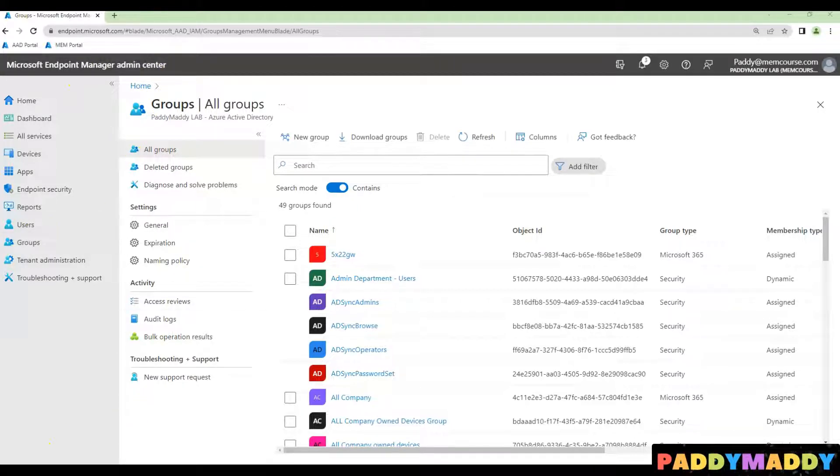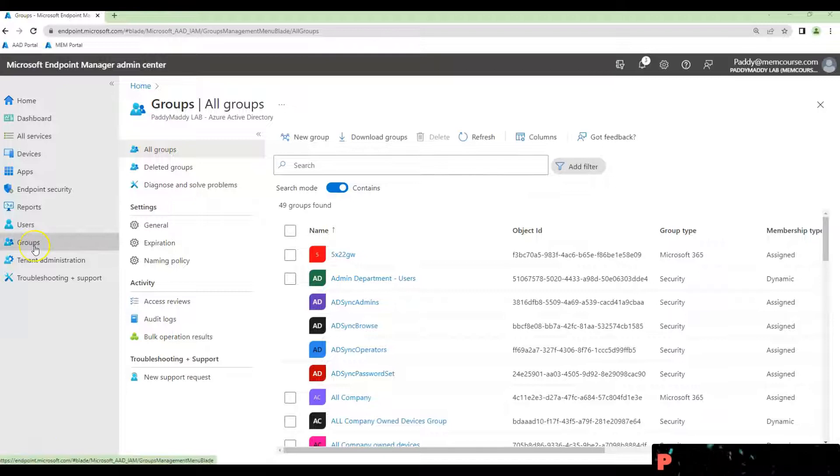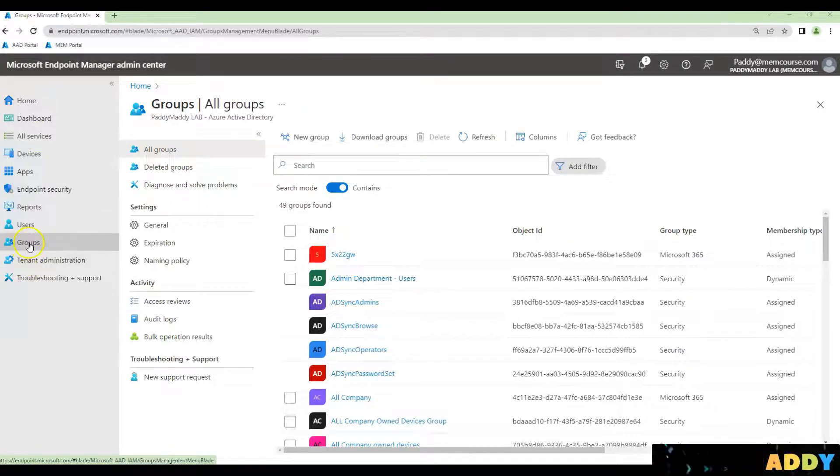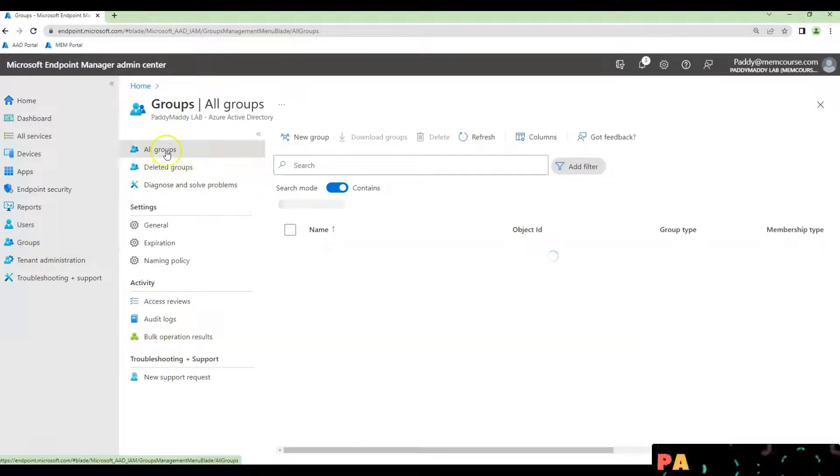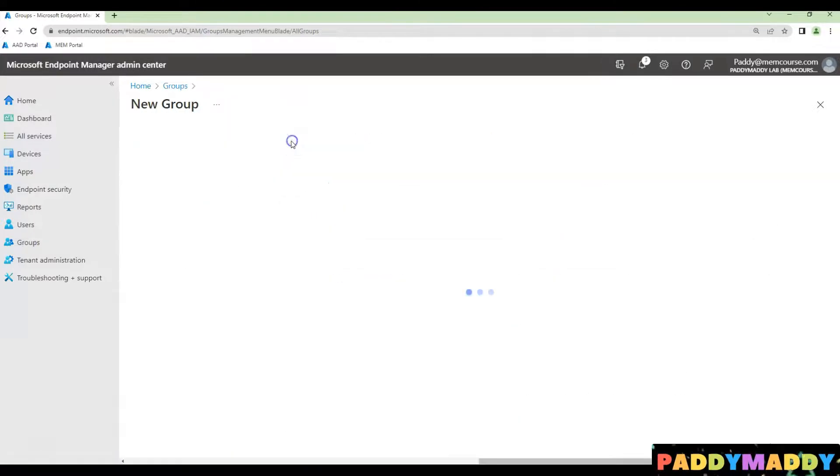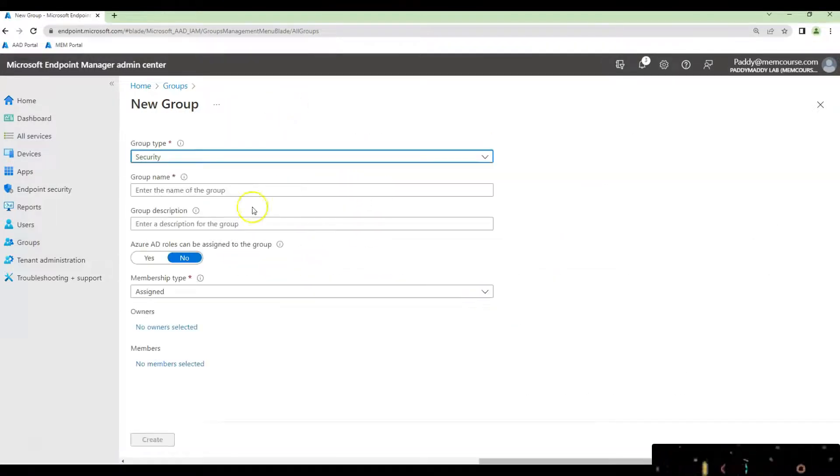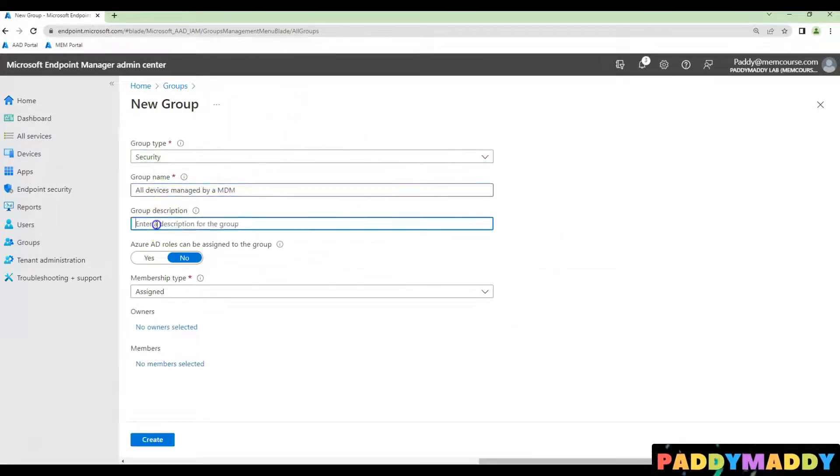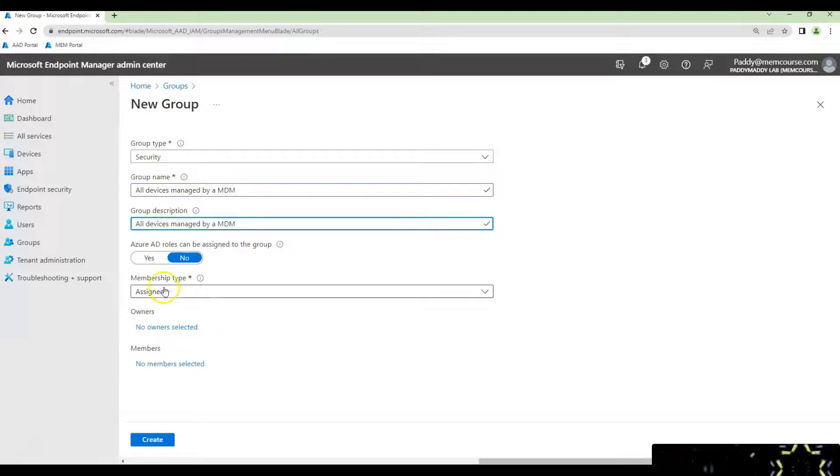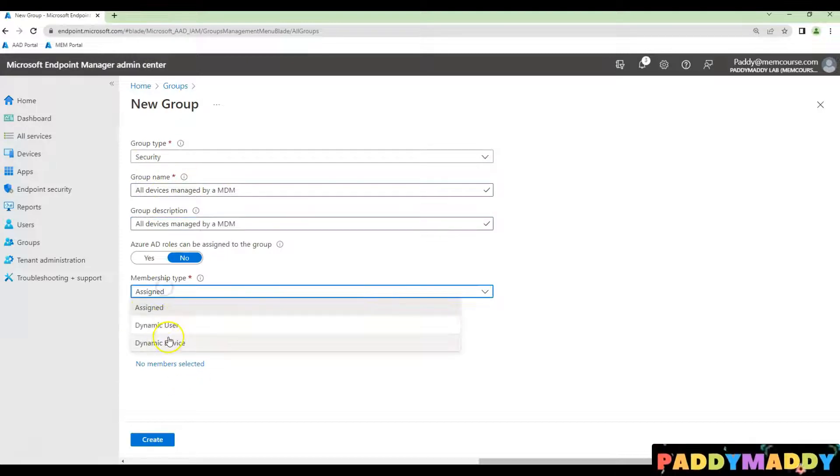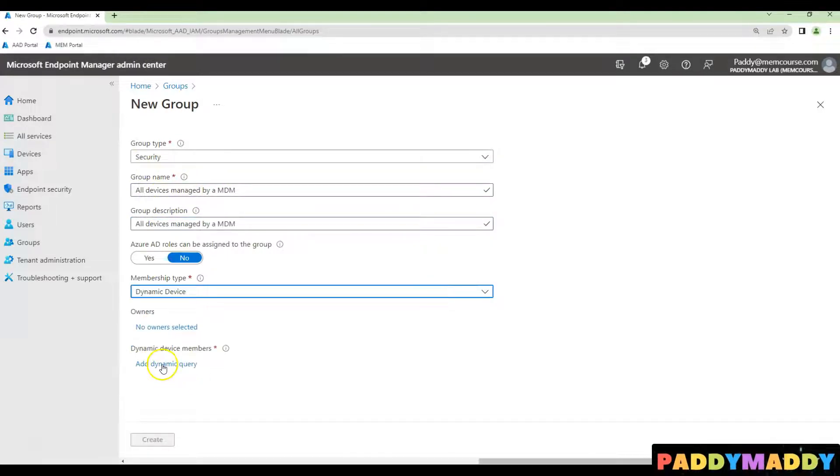To create a Dynamic AD Group that are managed by MDM, just navigate to the Groups, click on All Groups and click New Group. Give a meaningful name by choosing a security group, and membership should be a Dynamic Device.